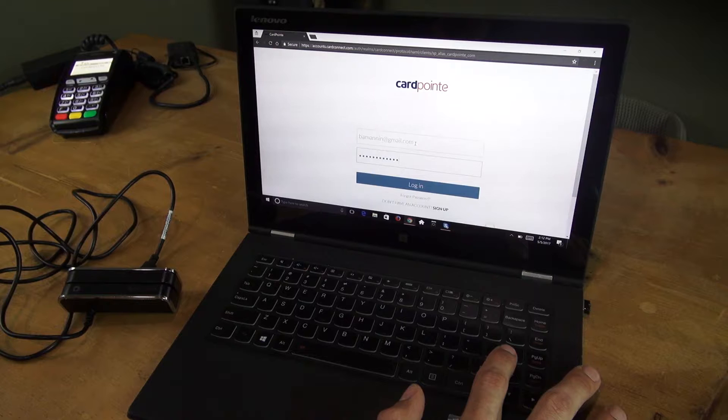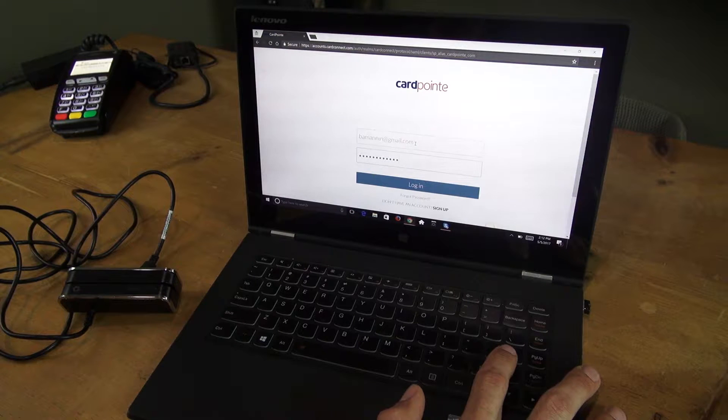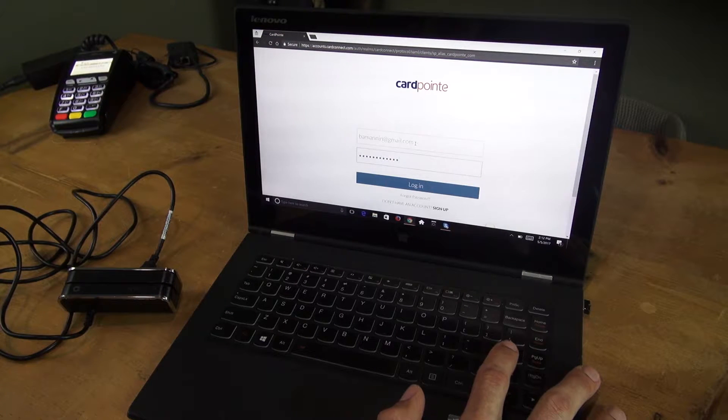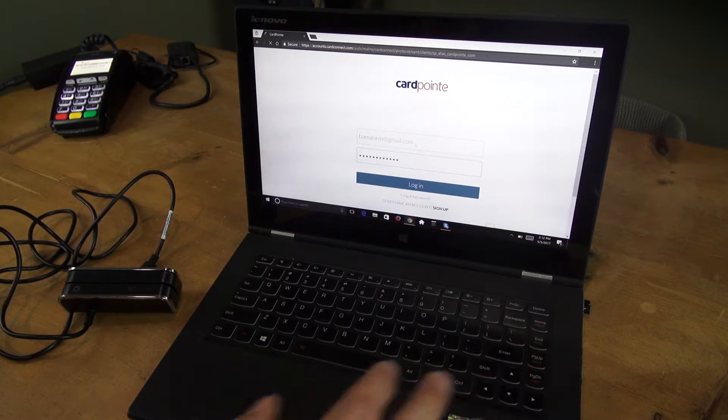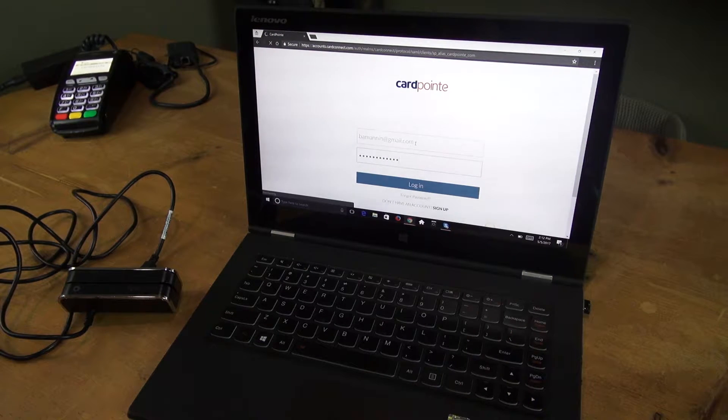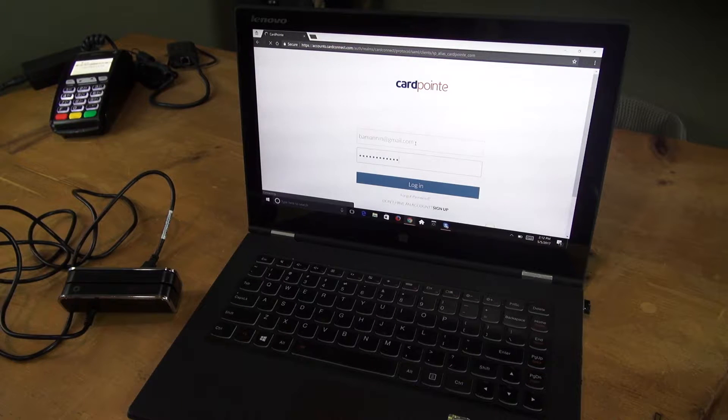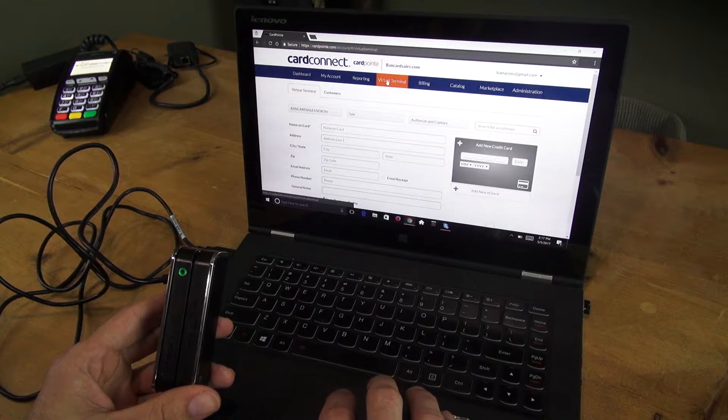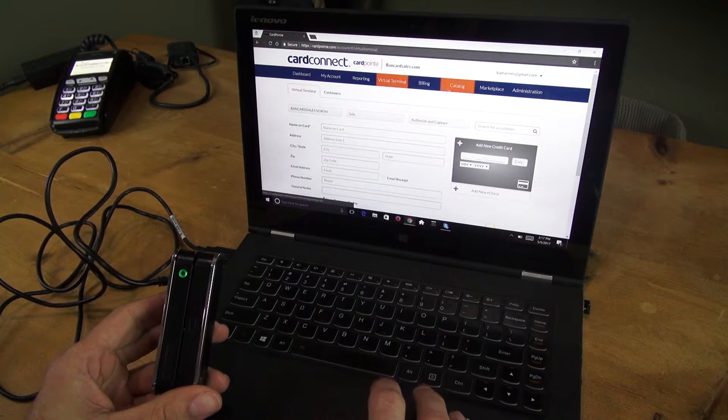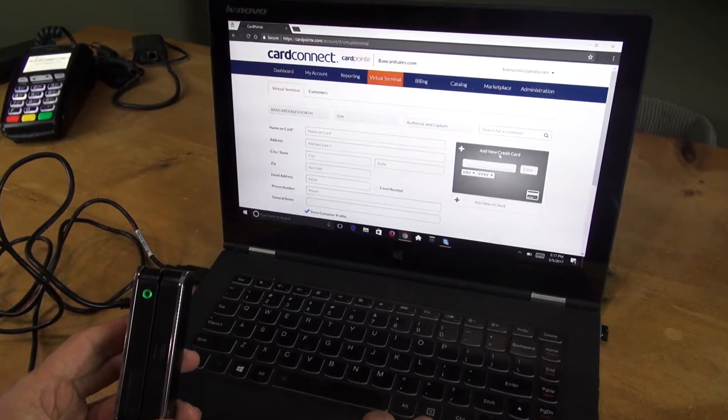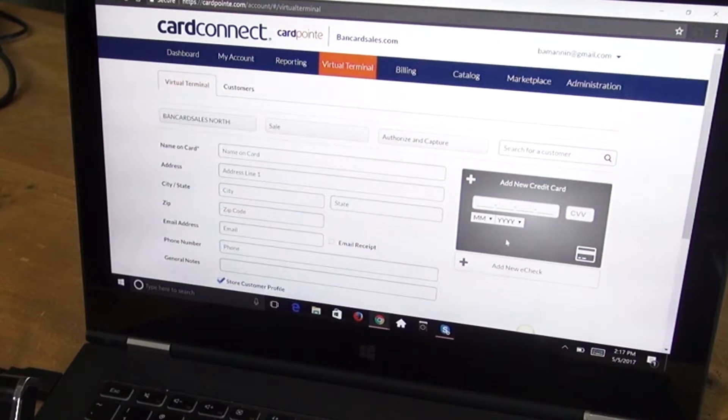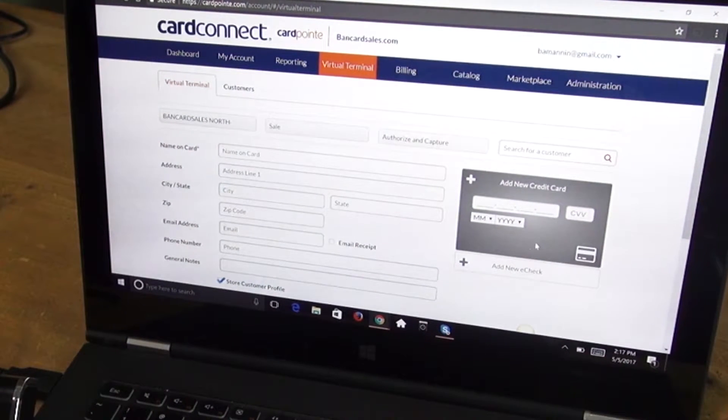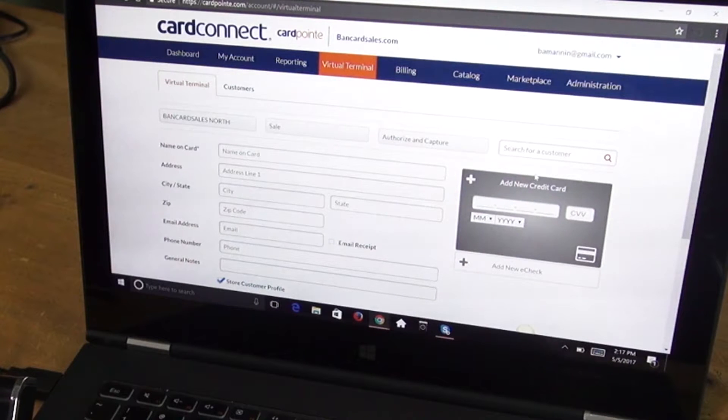You'll start by logging into your Cardpoint account. This is not the app, this is just the desktop web hosted version. Once you've plugged the card reader in, you want to come over to the mock credit card and see if there is a swipe entry field right here. In this example, there's not.